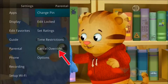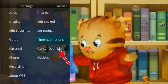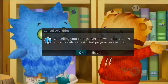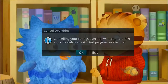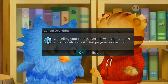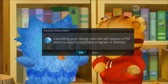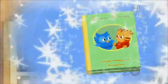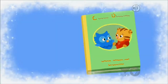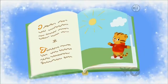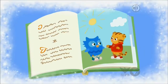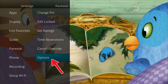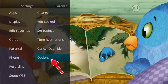Select Cancel Override if you would like to allow any previous PIN overrides for an extended period of time to be canceled. To cancel an existing override, select OK within the Cancel Override prompt. Once the override has been canceled, the parental PIN will need to be used for all locked and rated channels.